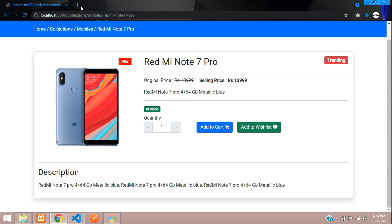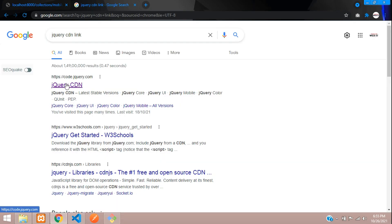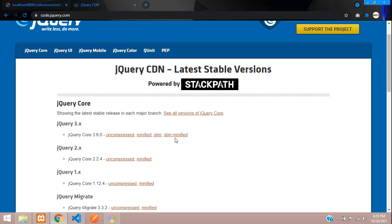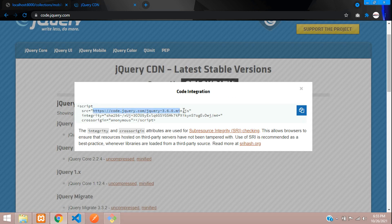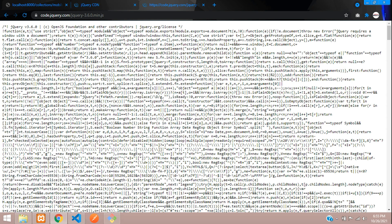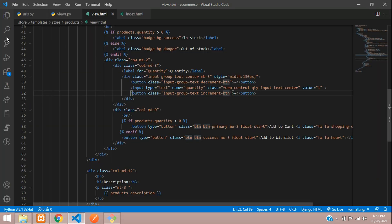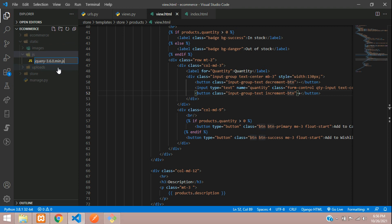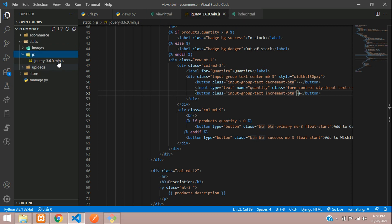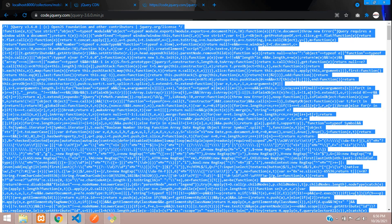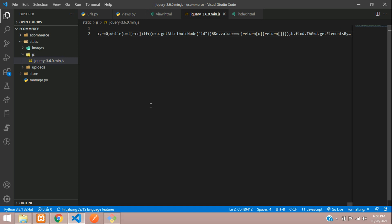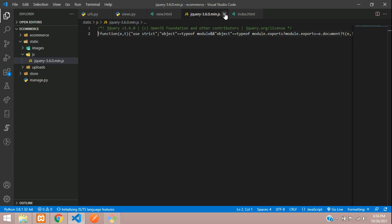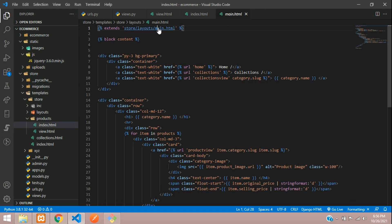First let us go and get the JS for that. Search for jQuery CDN link, you will get the jQuery CDN first link. Here we will take this minified version, just copy this URL, copy and paste it in a new tab, and you will get the code over here. Just copy this, then go back to your code.